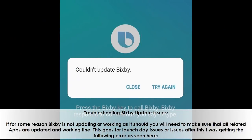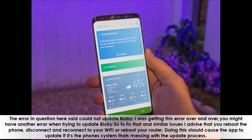Troubleshooting Bixby update issues: If for some reason Bixby is not updating or working as it should, make sure all related apps are updated and working fine. I was getting the error 'Could not update Bixby' over and over. To fix that and similar issues, reboot the phone, disconnect and reconnect to your Wi-Fi, or reboot your router. This should cause the app to update if the phone system is interfering with the update process.